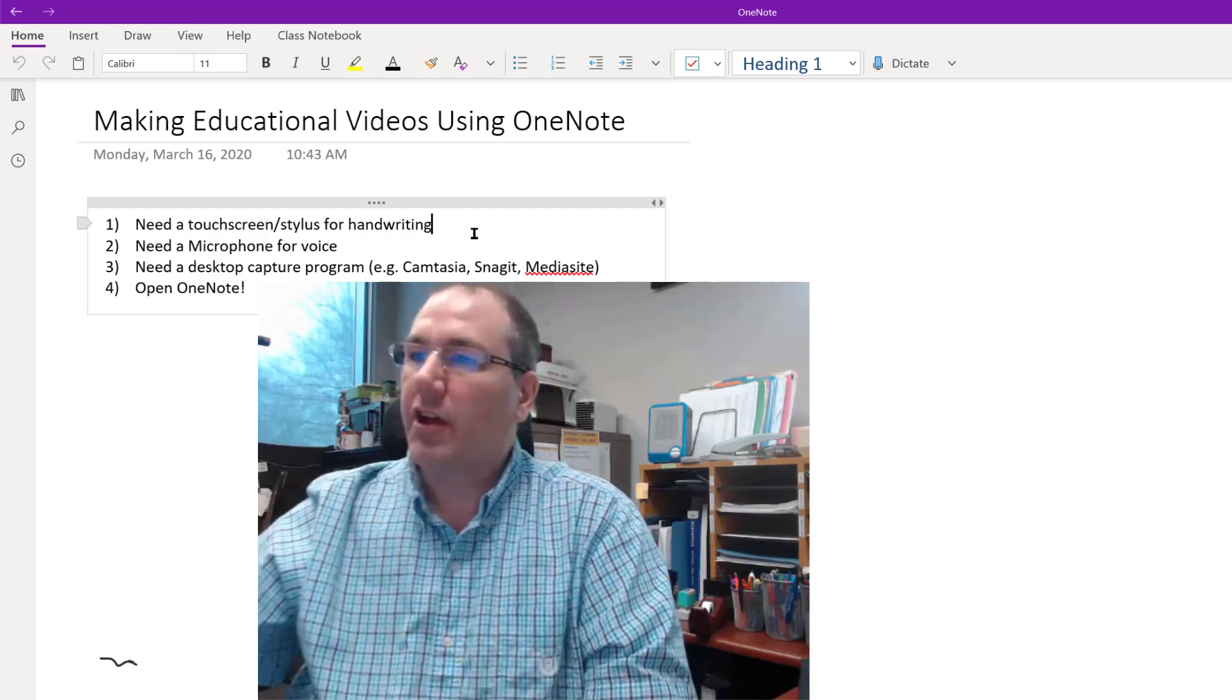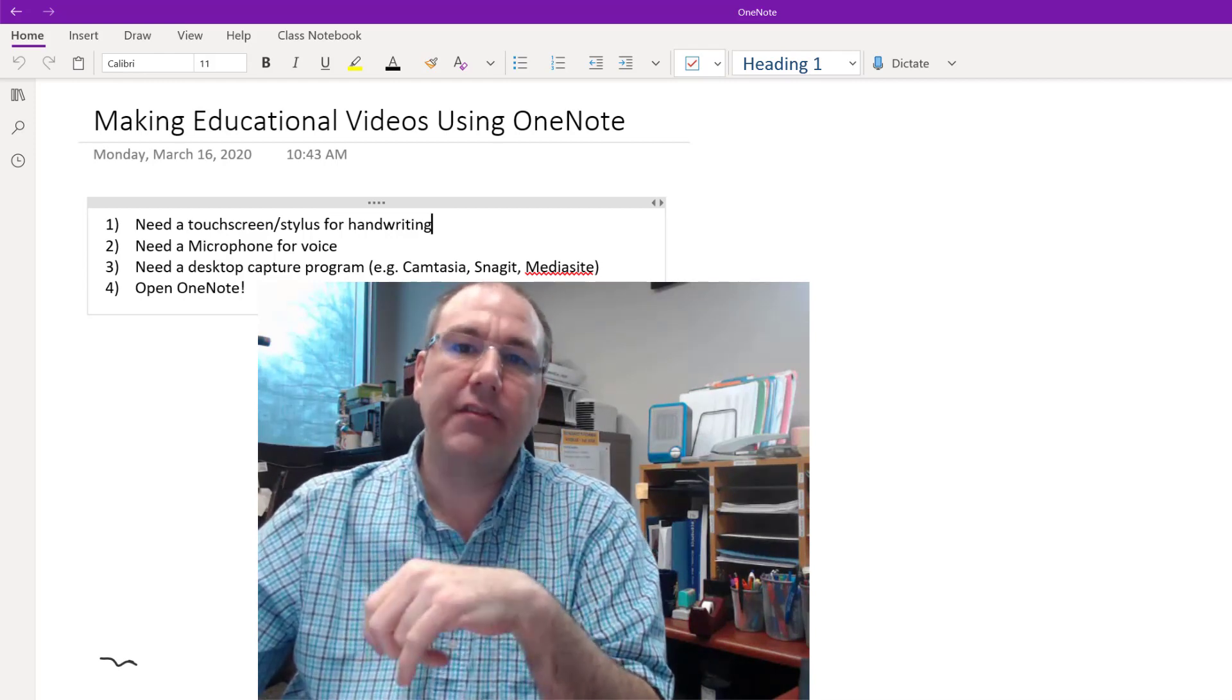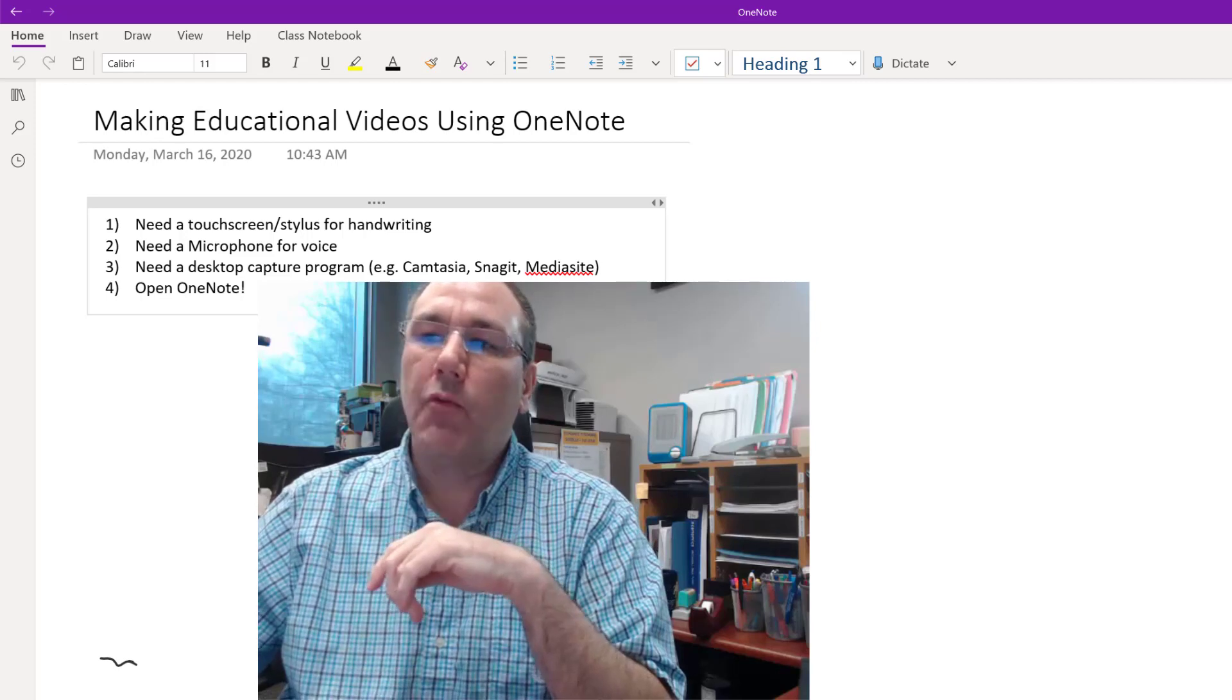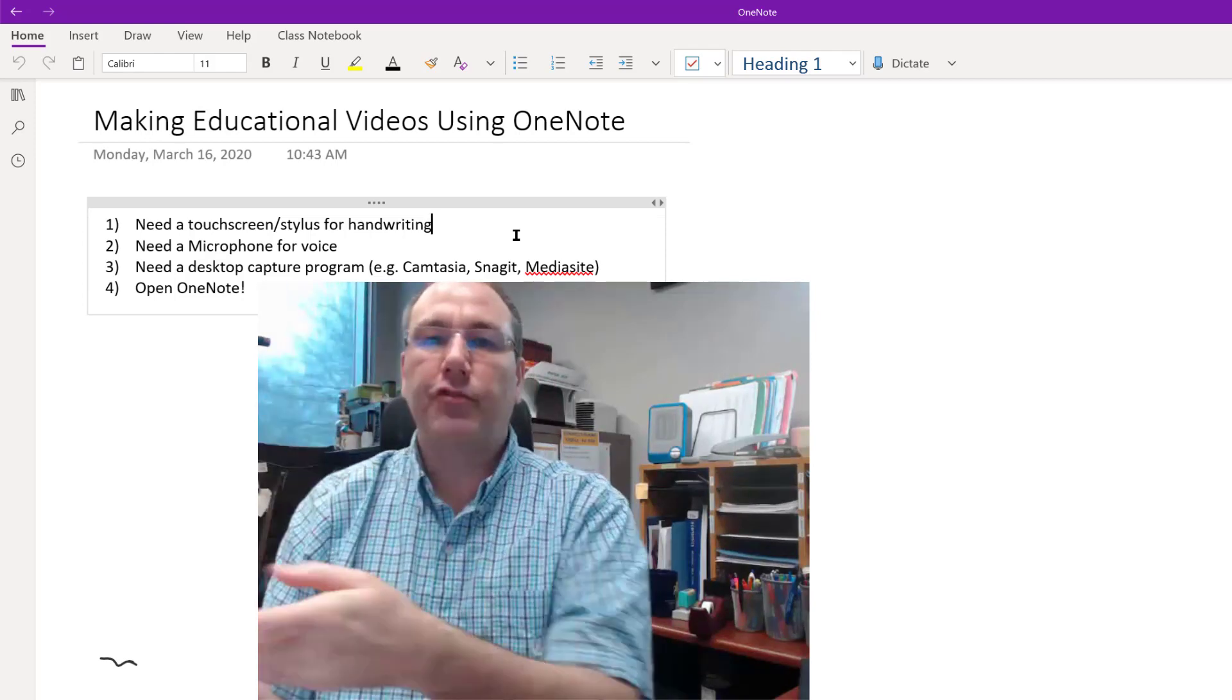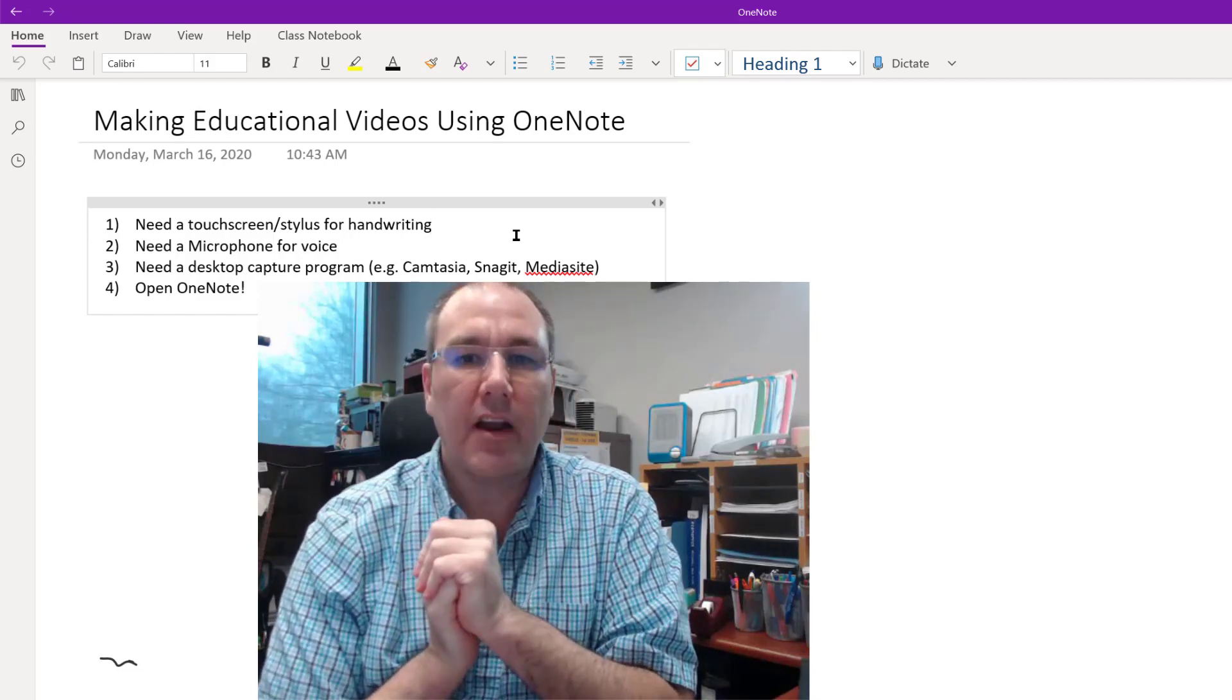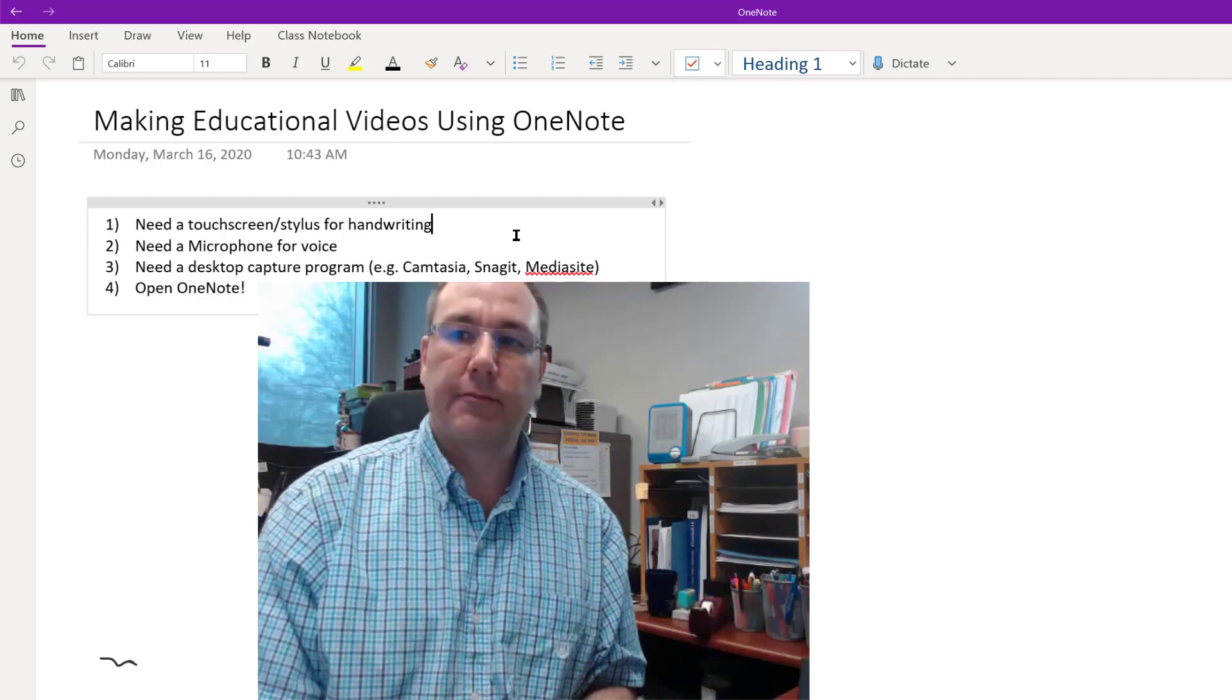It could be Camtasia, Snagit, or Mediasite. See my video. I'll link below to my Snagit video. Snagit is free for all who need it from now until June 30, 2020. And once you watch that video and you have an idea how to activate Snagit and it captures whatever's on your desktop, then open OneNote. And what I'm going to focus on here is how to use OneNote and a few little tricks and things that I like to do with it. So let me switch to my laptop with my stylus and show you how that can work.